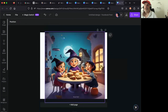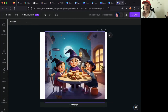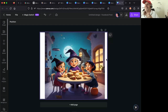Oh my god, this is amazing! So now I can put my own text in. This is great, this is amazing, this is really cool — Canva, you did it!